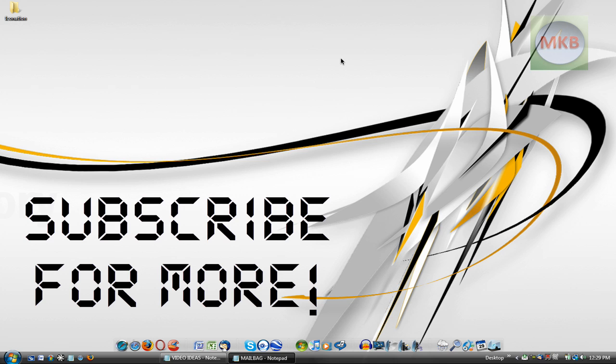So again, thanks for watching, subscribe, peace. I'll see you guys.